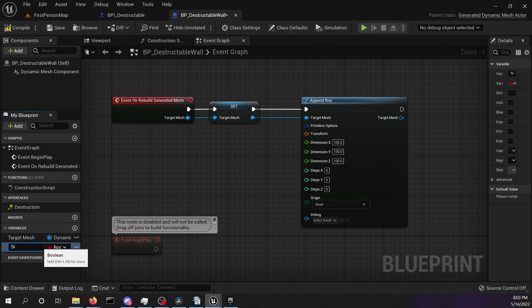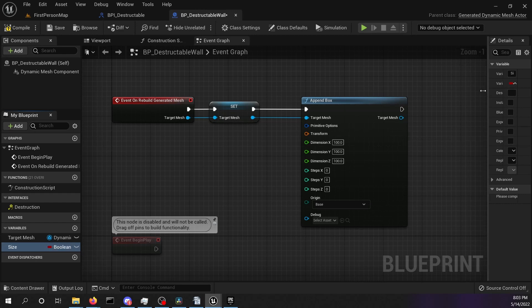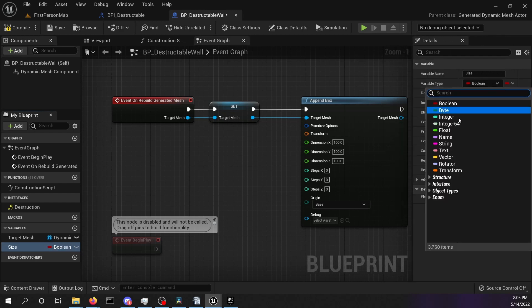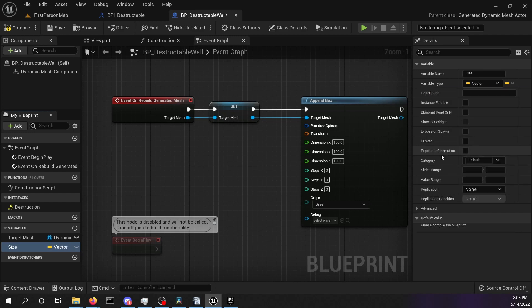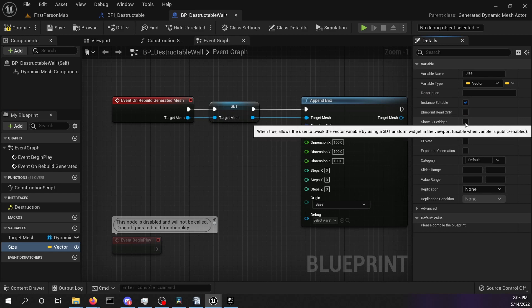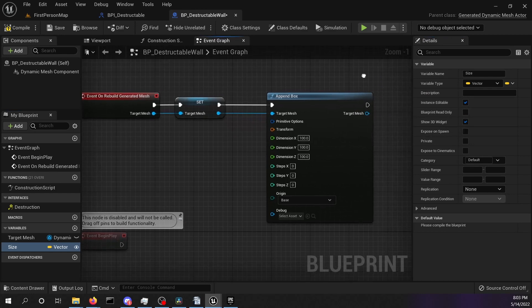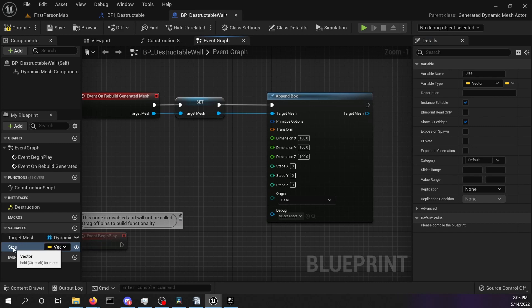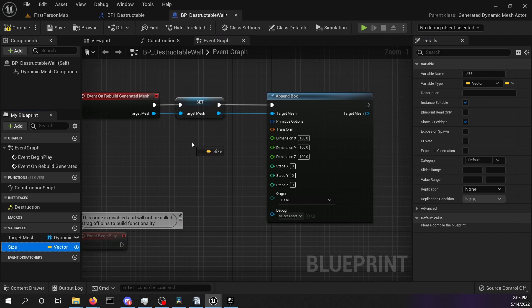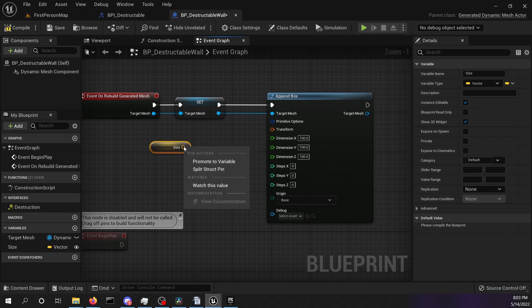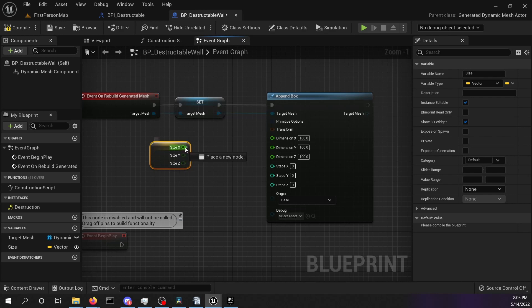We will call this variable size and we will set the variable type to vector. By selecting instance editable and show 3d widget, we will be able to change the box dynamically in our editor. Drag and drop the size variable while pressing ctrl into the graph. Right click the pin and break it by selecting split structure pin. Connect the values accordingly.